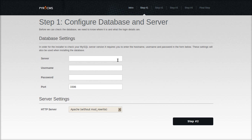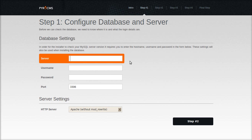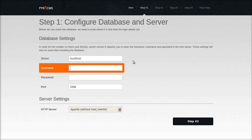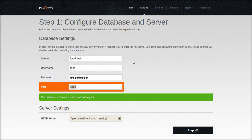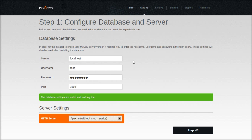The server is probably going to be localhost. Fill out the database username and password. I would recommend installing it without mod_rewrite for the first time, unless you're absolutely certain that your server's mod_rewrite is operating properly.